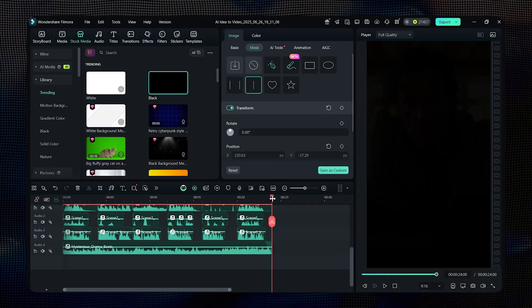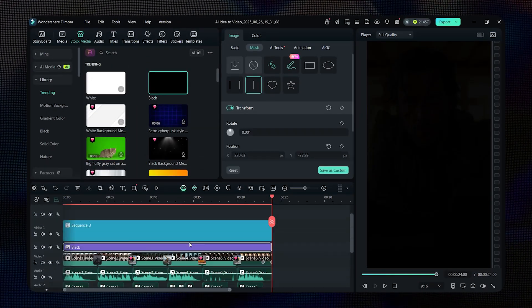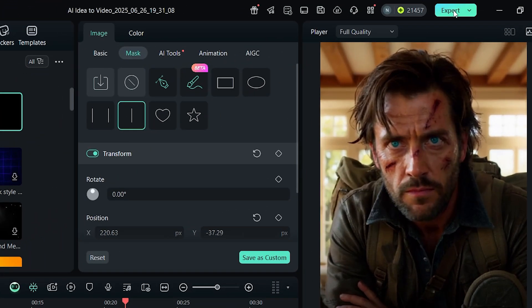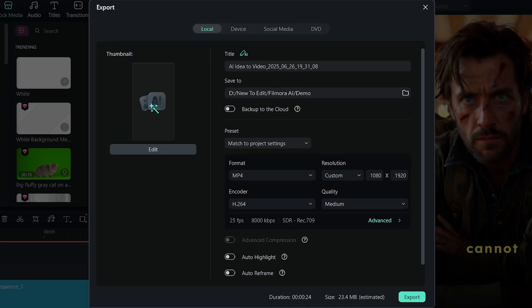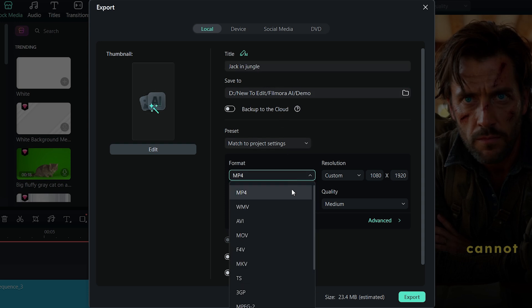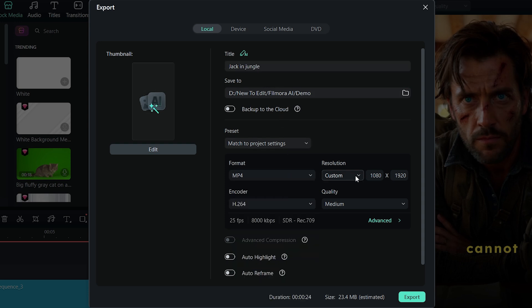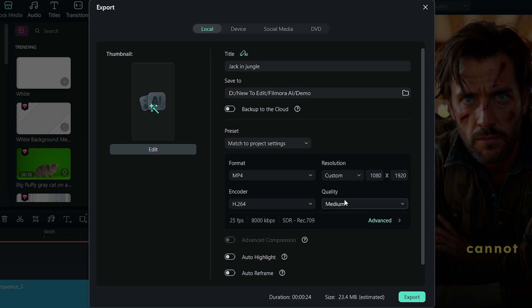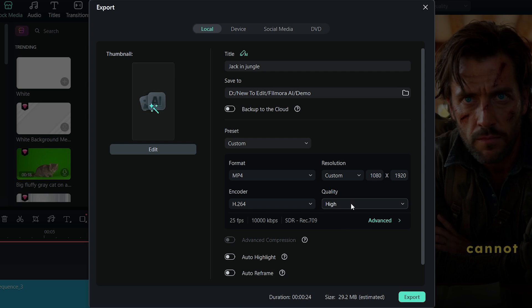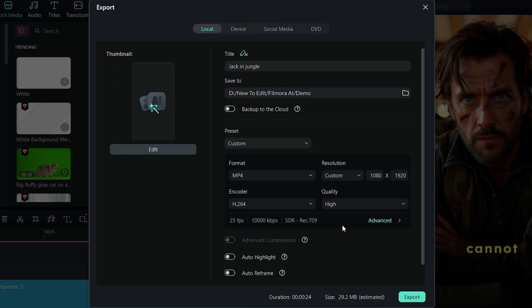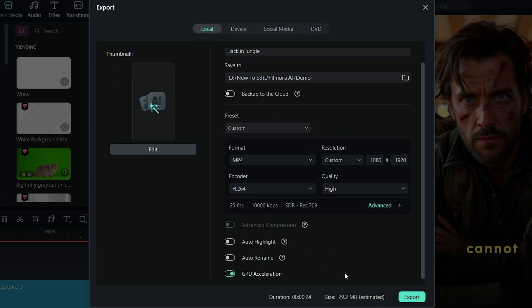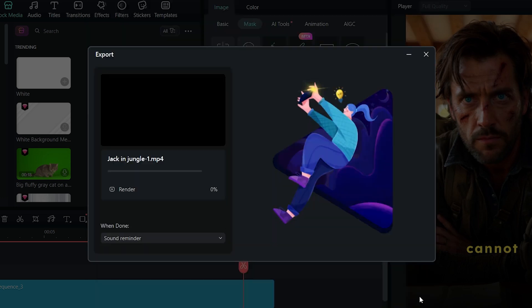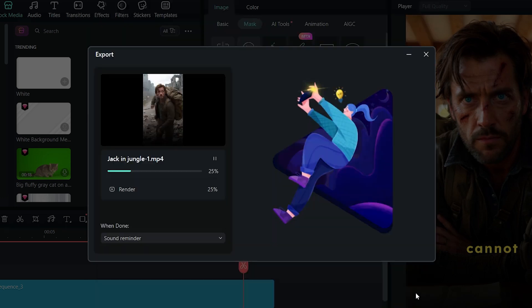Finally, it's time to export. Click on export and choose your preferred settings. You can export your video in the highest quality possible. You can even upload it directly to your social media platforms right from here. Now, hit export and we're done.